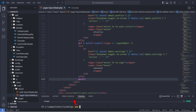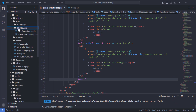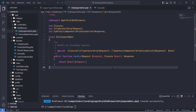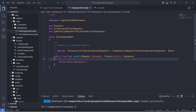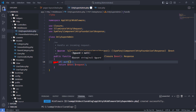Create new middleware to protect these pages. Inside the middleware's handle method, add the following if condition.